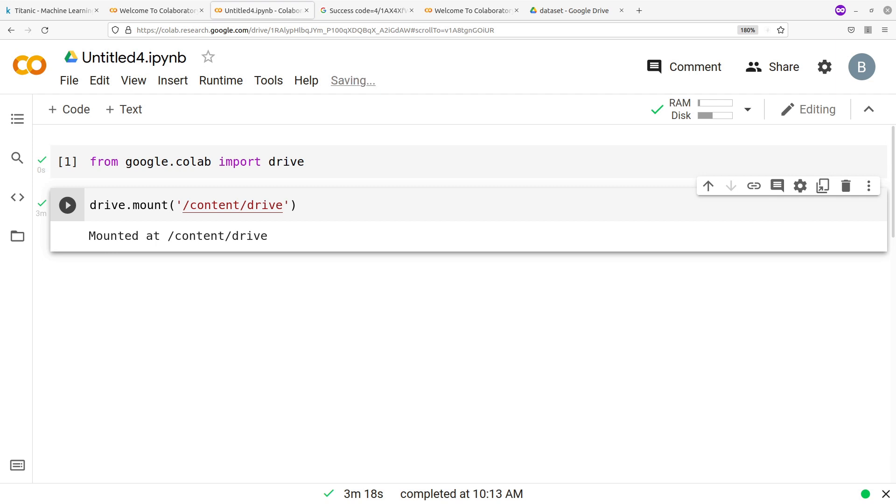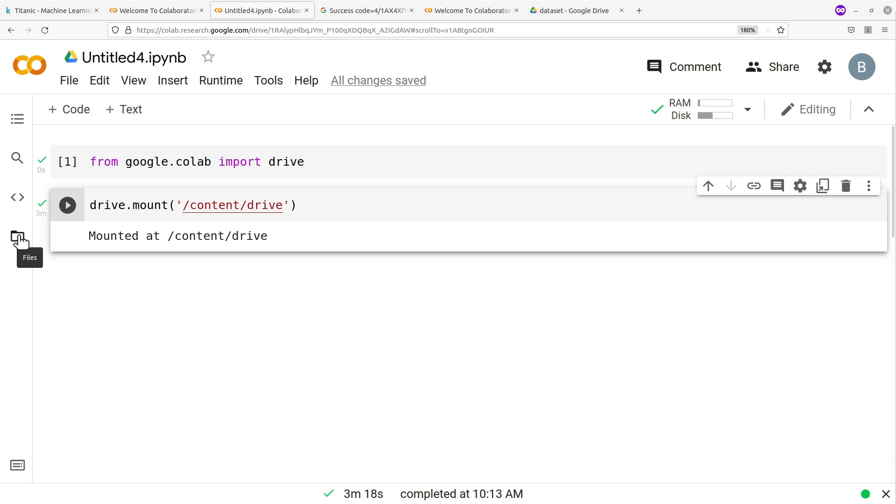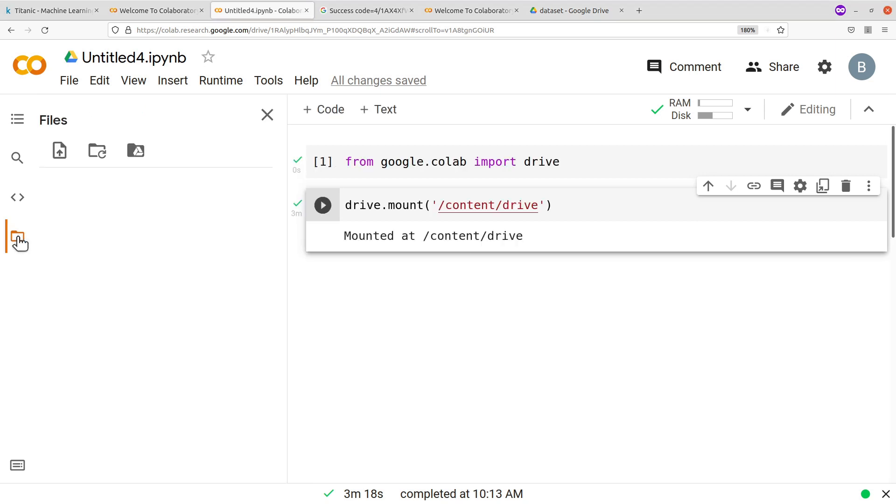So once you have this statement that is mounted at /content/drive, that means that Google Colab now has access to your Google Drive. So from here you can just read the files. To read the files you also need to get the path. It's important to get the path. So how do you get the path?